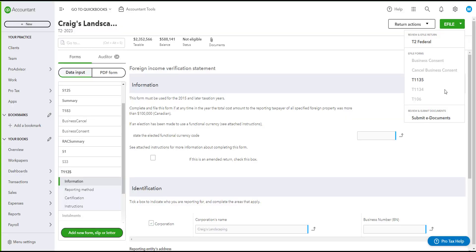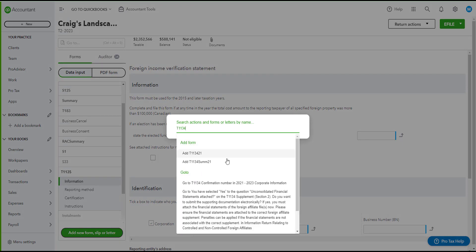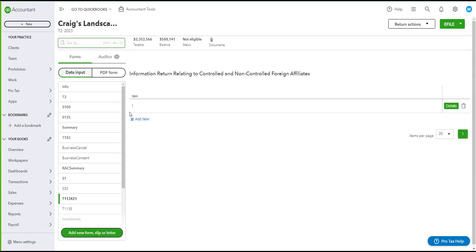If you would like to e-file your T1134, it will be the same procedure as the T1135. You will first need to search for the form in the search bar on the left and type T1134. You can see there are two different forms for the T1134, so you can try to add the first one and complete the return.